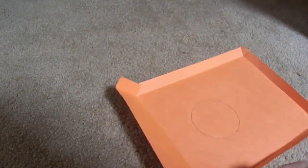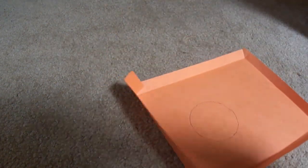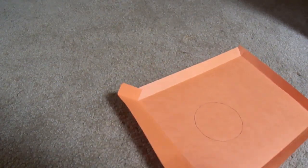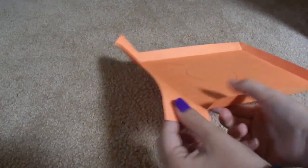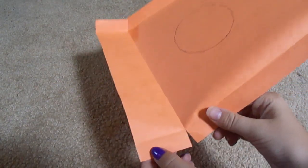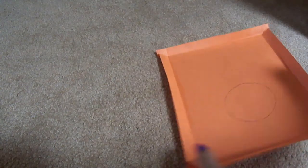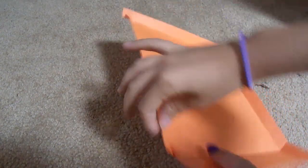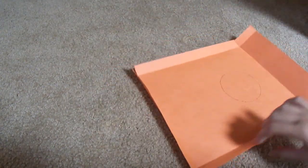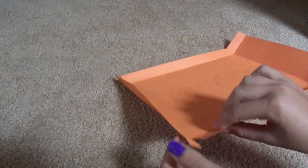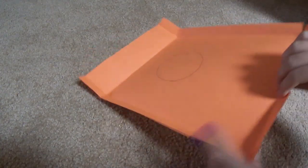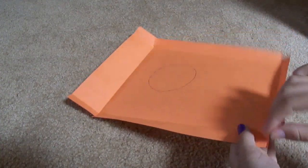So once you get there, you want to flip it on one side or fold it down, and you want to cut right here, right here, right here, and right here.